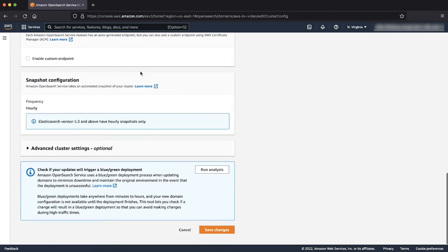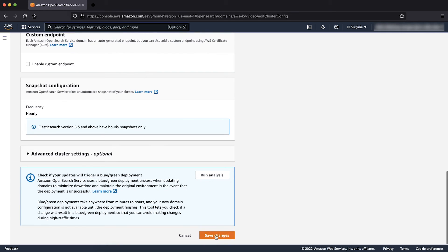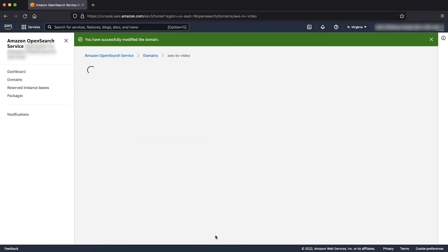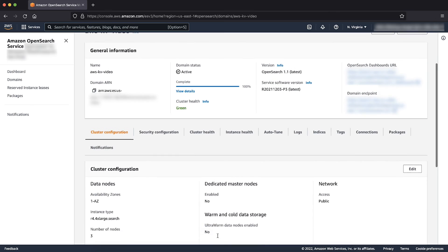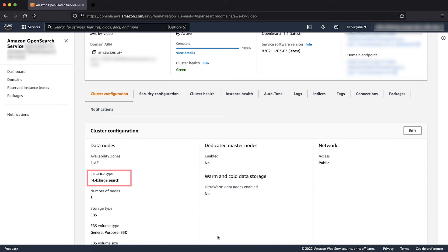Apply these changes by scrolling down and choosing Save Changes. The domain now has R4.4xlarge.search data instances. You can also add more CPU resources to your Amazon OpenSearch service domain by adding additional data nodes, as demonstrated previously.